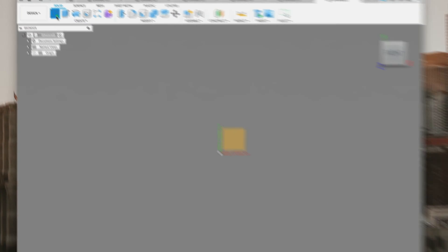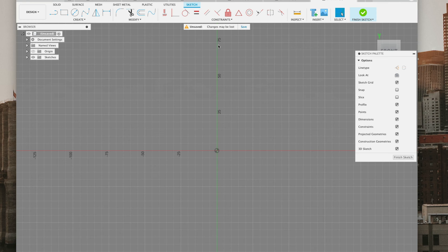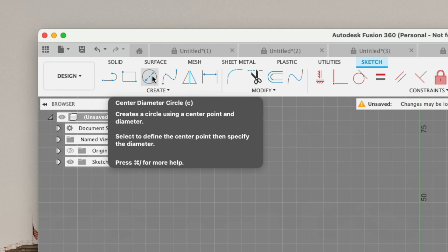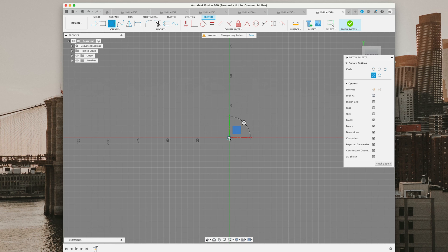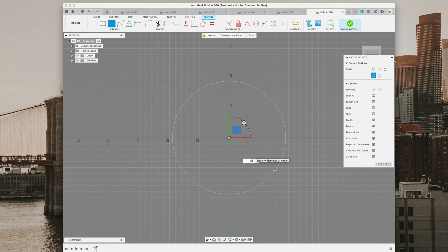We're going to go up under solid, do create sketch, and click on that yellow square. Now we're ready to sketch. The green line and the red line across indicate the center of the sketch plane. Under the sketch tab, we're going to click on center diameter circle. We'll click on the center point, drag it out, and type in 95 millimeters, then hit enter on our keyboard.